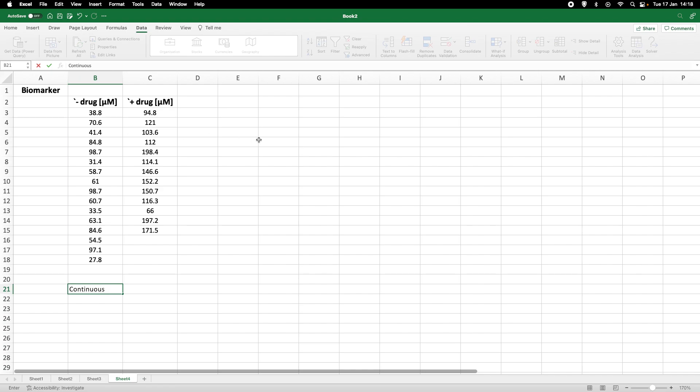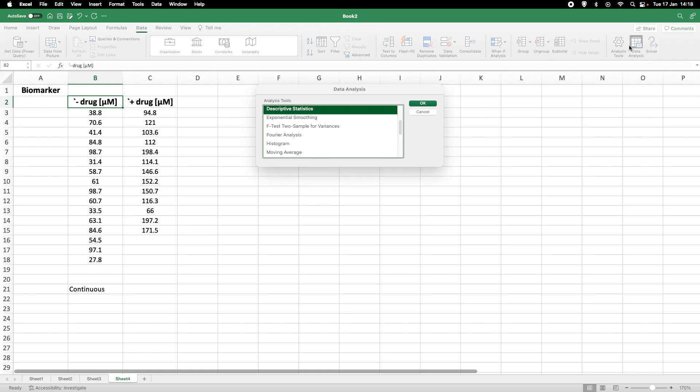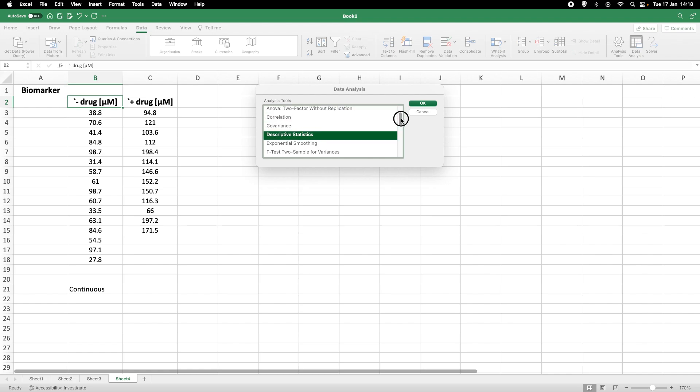Now in Excel there is a very nice data analysis tool. So if we go to data here and we can highlight the cells or at least one cell, data and we go to data analysis. Now you need to have the data analysis tool pack installed and I leave a link in the description how you can do that if you have not done so. So click on data analysis and in the menu you find something that is called descriptive statistics. Click OK.